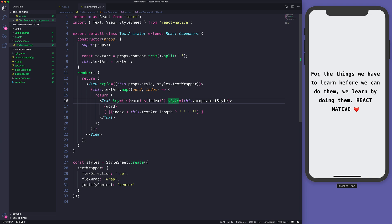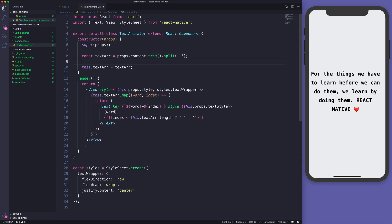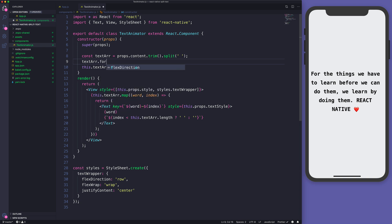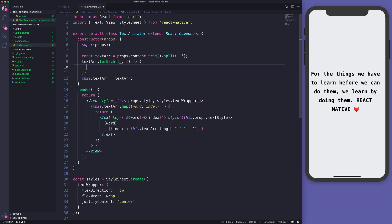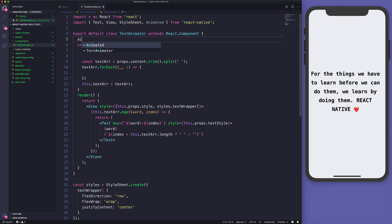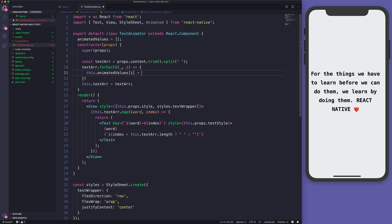Now we have the whole sentence split by each word, and each word is wrapped into a Text. In order to animate it, we need to go through each word from the sentence using forEach and take the index. We are going to create new animated values. We first need to import Animated, and we create an animatedValues array — empty for now — but we populate it here. The animated value at position i is going to equal a new Animated.Value starting from zero.